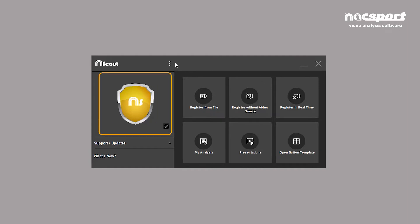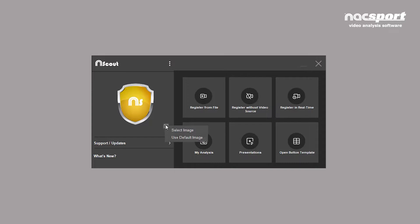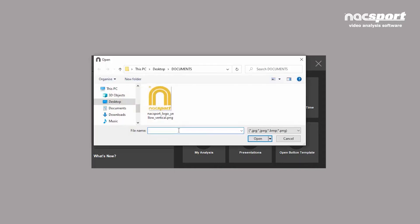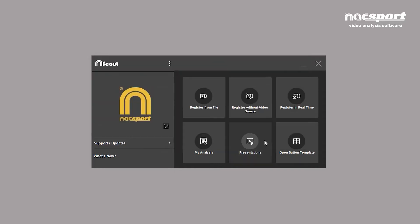You can personalize the main menu by adding an image here, a team logo for example. To do this, click on this icon and then select image. You can change or restore the default image at any time.